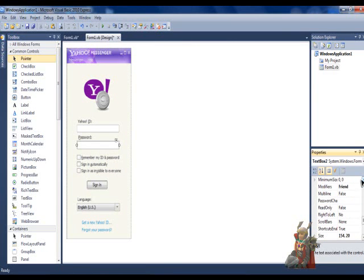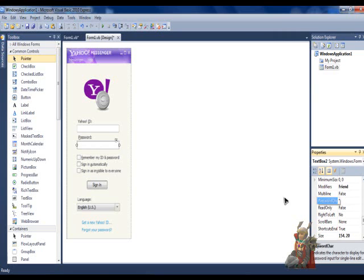Now, go to the password under the blank space and find password char, and set it to asterisk.